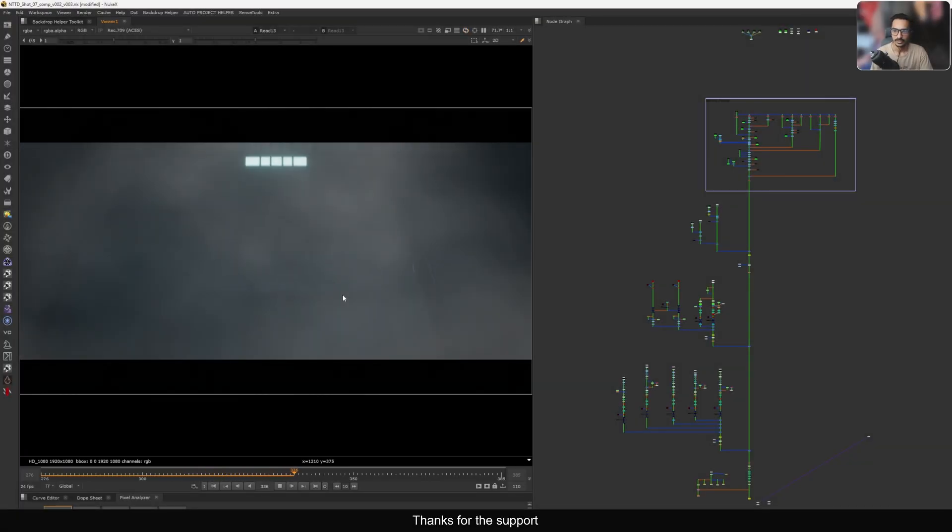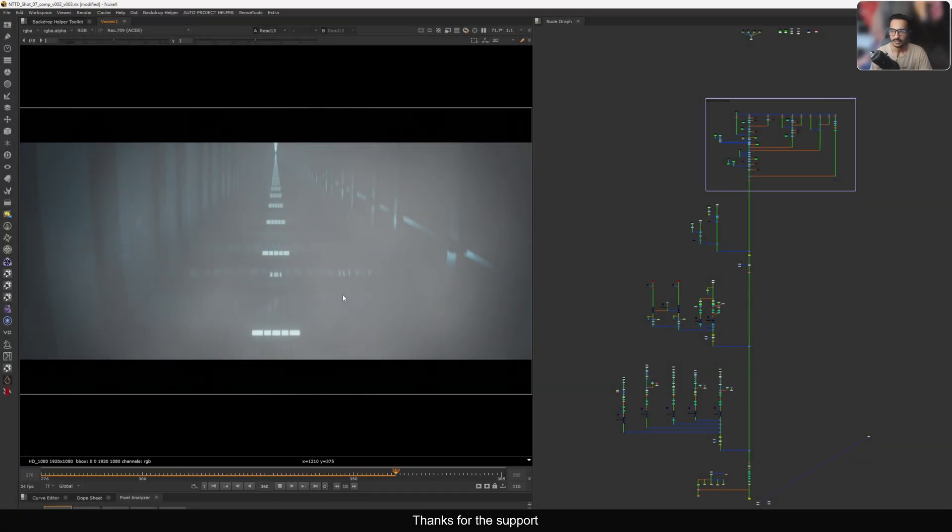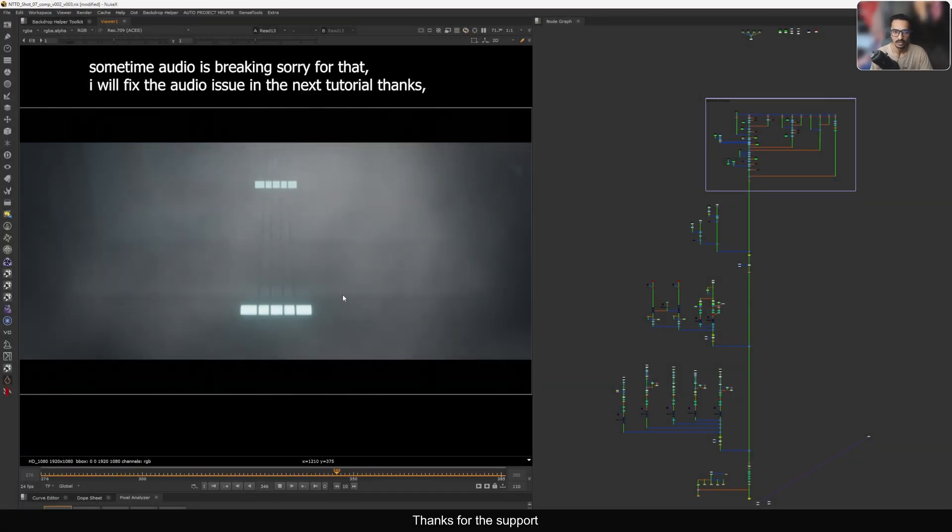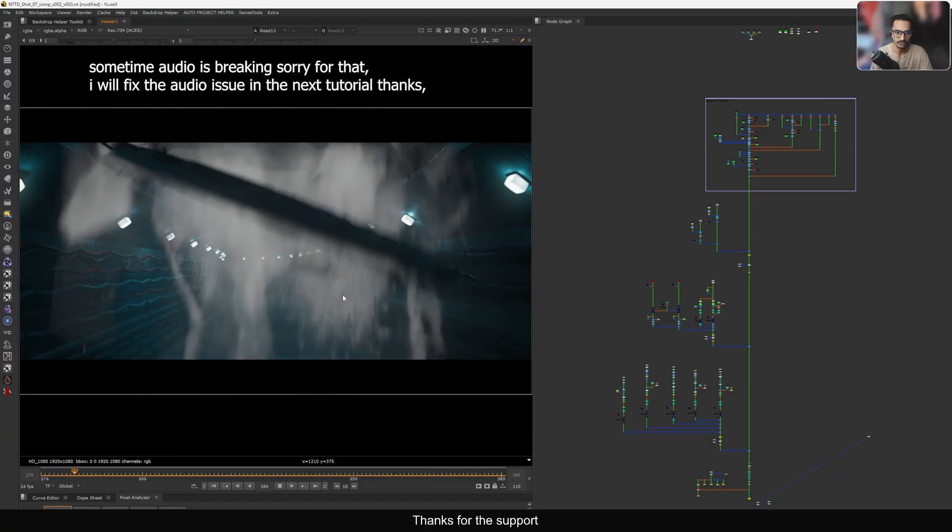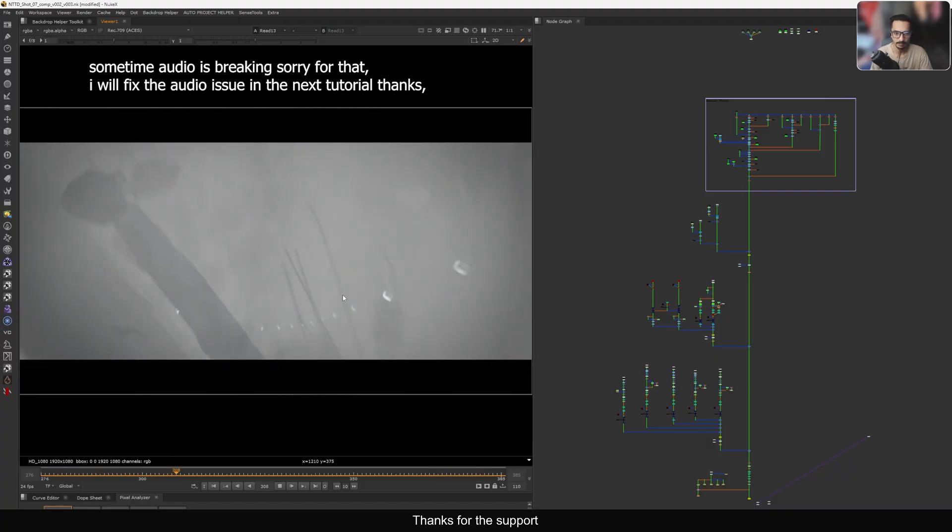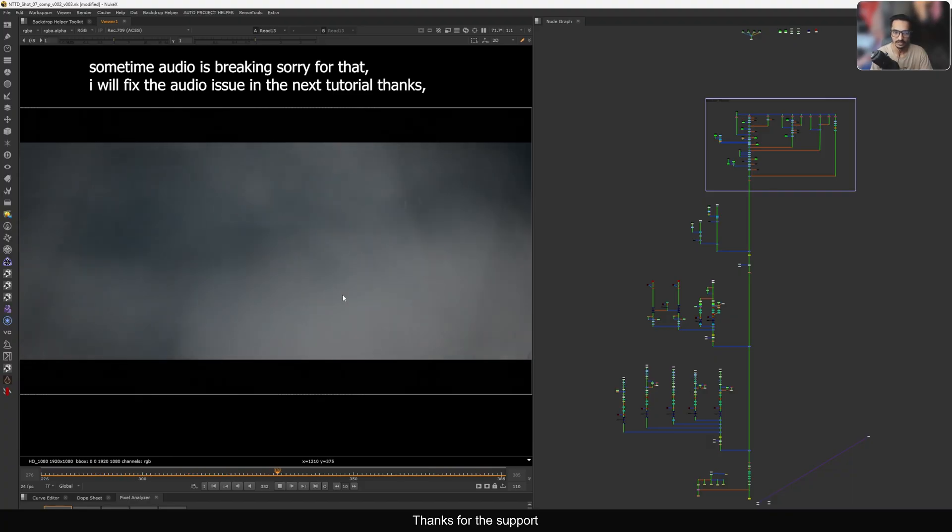Hello everyone, welcome back to the channel. In this tutorial I'm going to show you how I integrate 2D smokes using the deep pass inside Nuke.